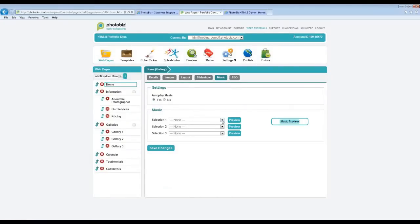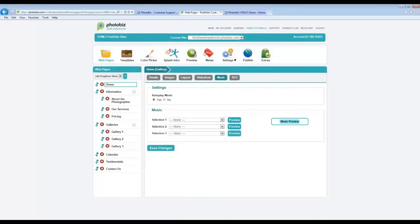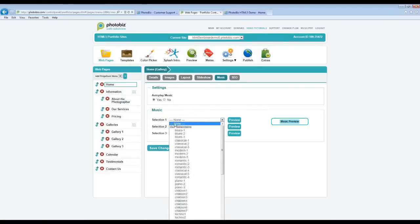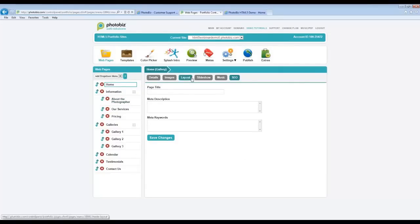The Music tab lets you select music, whether it's one of our stock songs or songs you've uploaded via the Music PDF area — you'll see those under 'Your Songs.' The last tab up here is the SEO tab, where you'll put in your metadata: your page title, description, and keywords. This is specific to the home page only, not the whole site. Each one of your pages — gallery pages, information pages, and so on — will have its own SEO area for you to fully optimize each page of your website.